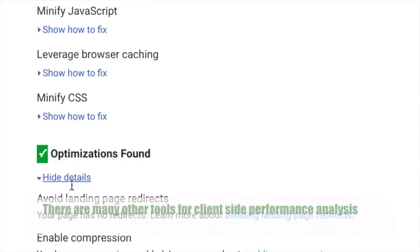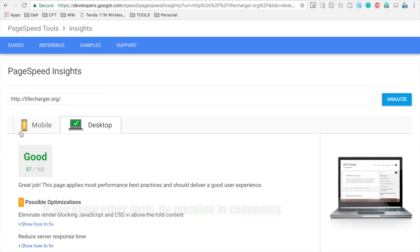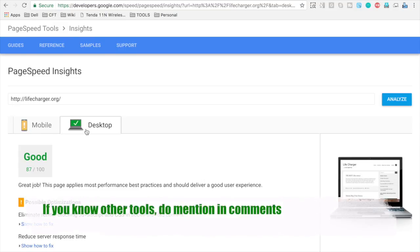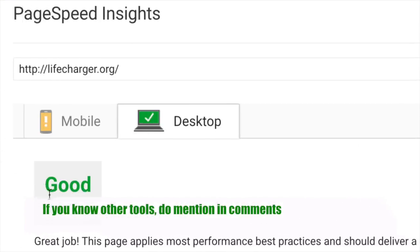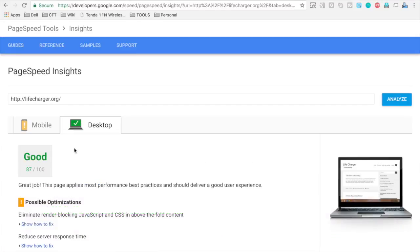And similarly on desktop you will get all these options to optimize the client-side performance of your application.